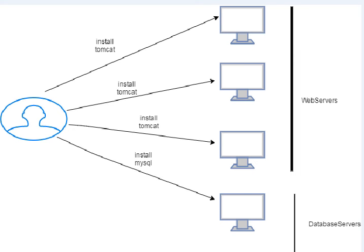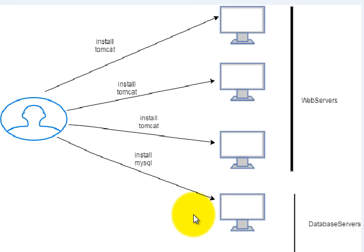So here we have the non-Ansible way. We have a user or an admin, and the admin is maintaining four servers. The three servers on the top are web servers and one of the servers is a database. So if an admin wants to install Tomcat,